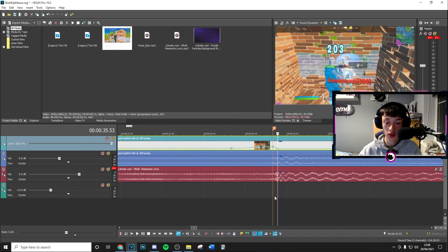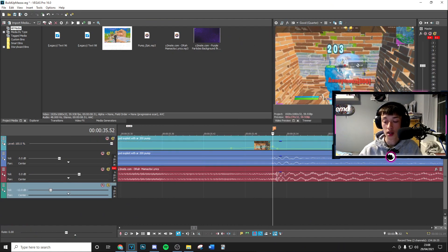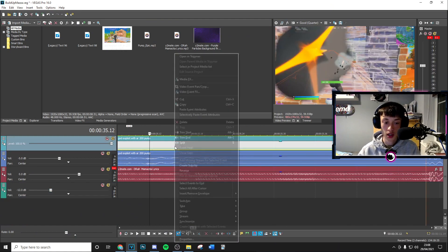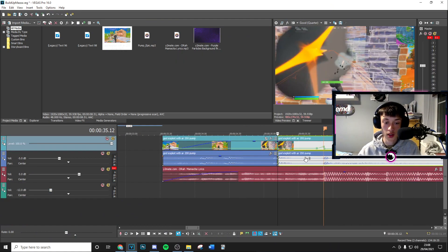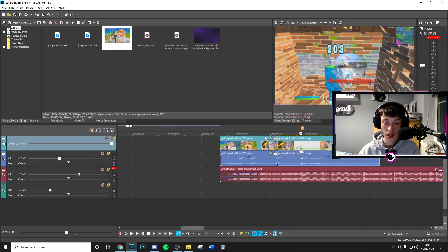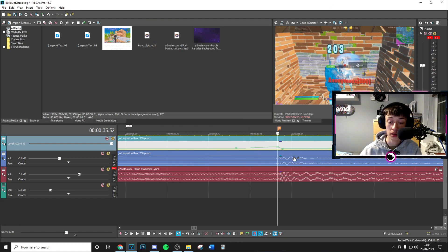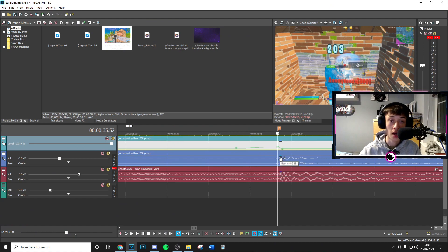Now from here, we're going to go minus 40 frames back and split the clip. Then wherever you have your build-up or impact, go that many frames back. If you have it right on the main point, add it there.